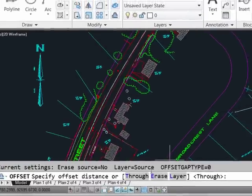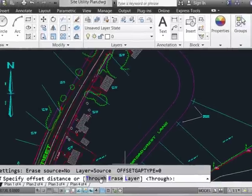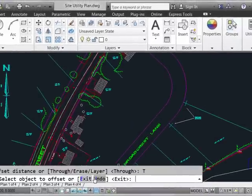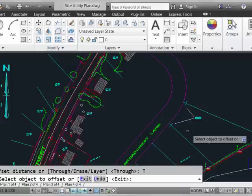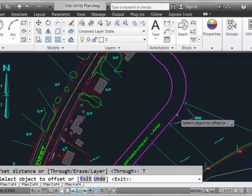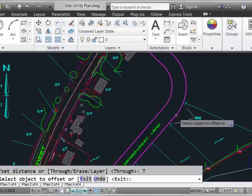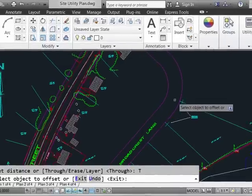I'll go ahead and select the through option from the clickable options down here in the command line, and up here I'm going to perform an offset on the setback line around this cul-de-sac.